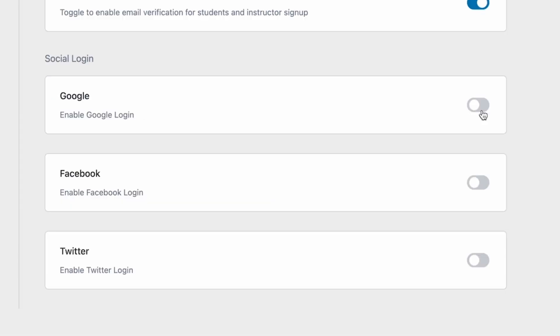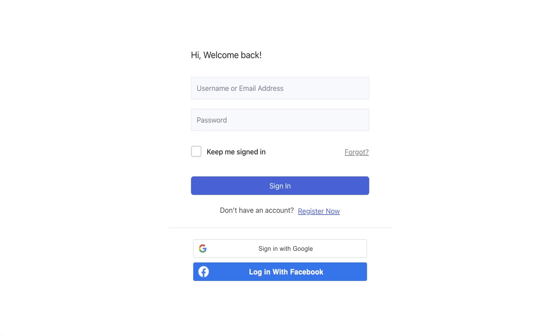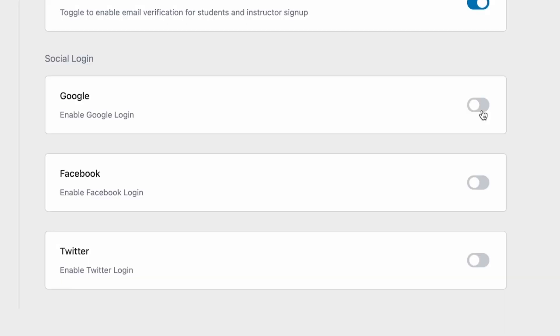Once enabled, you'll find the Social Login settings in the Authentication tab. Social Login enables users to use existing login information from a social network to log into the TutorLMS platform or website. TutorLMS currently offers Social Login functionality using Google, Facebook, and Twitter.